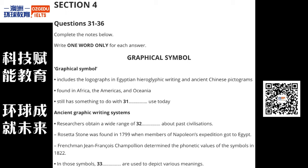Good morning, everyone. Today I'm going to talk about the graphical symbol. A graphic symbol is a written symbol that is used to represent speech, such as those used in the Greek alphabet. The term graphic symbol encompasses anything from the logographs used in Egyptian hieroglyphic writing to ancient Chinese pictograms.